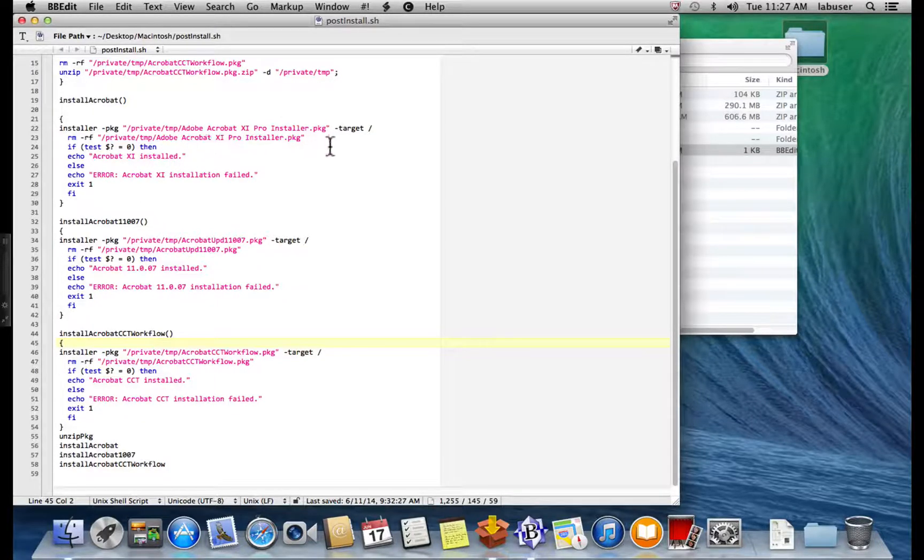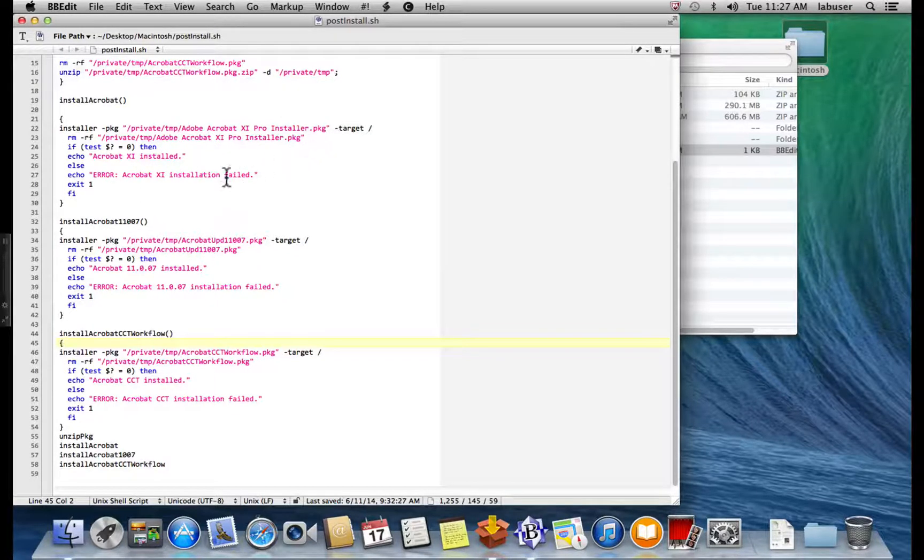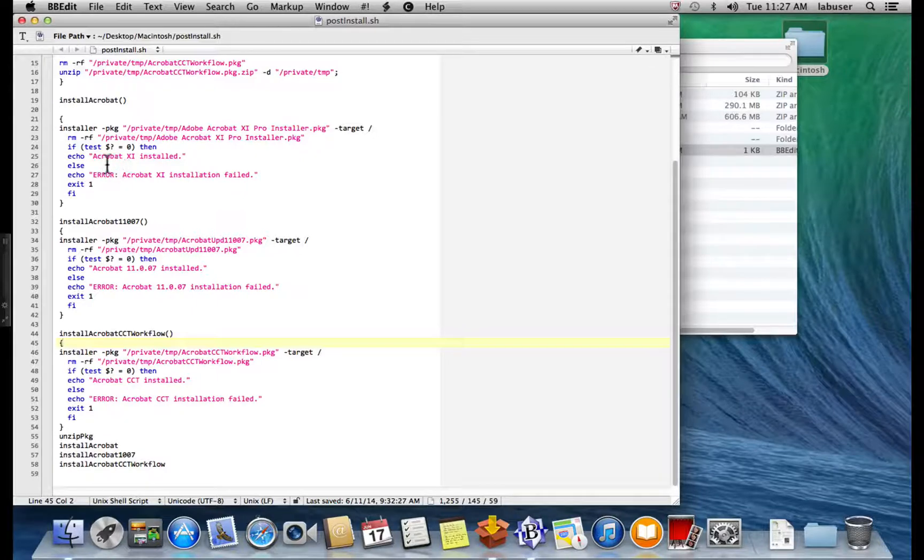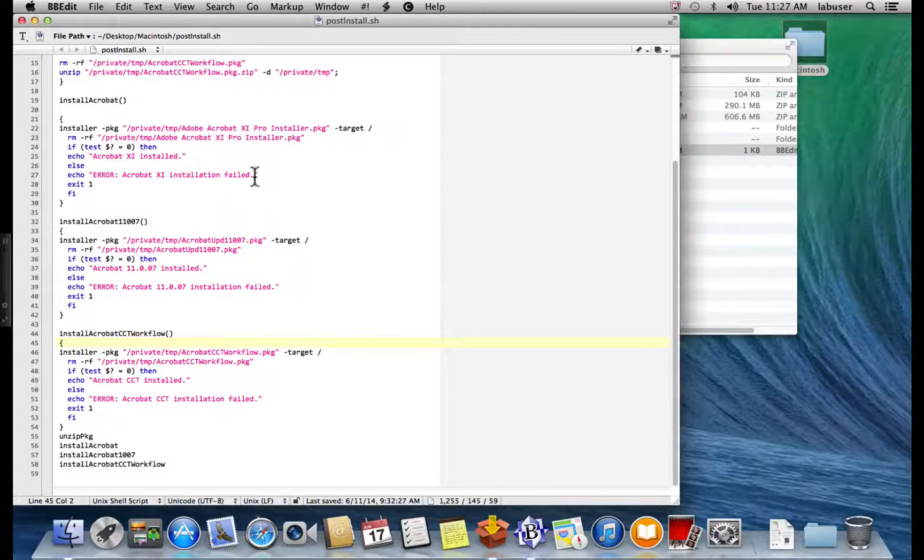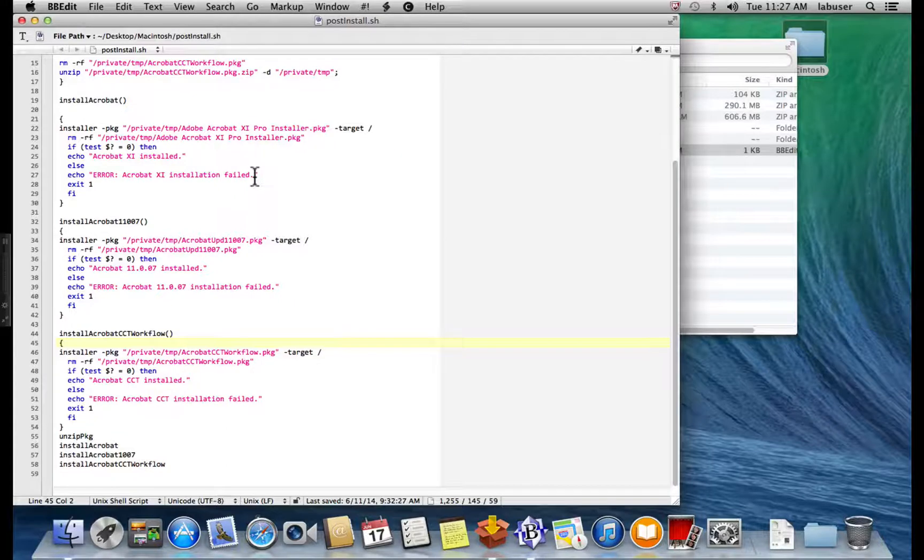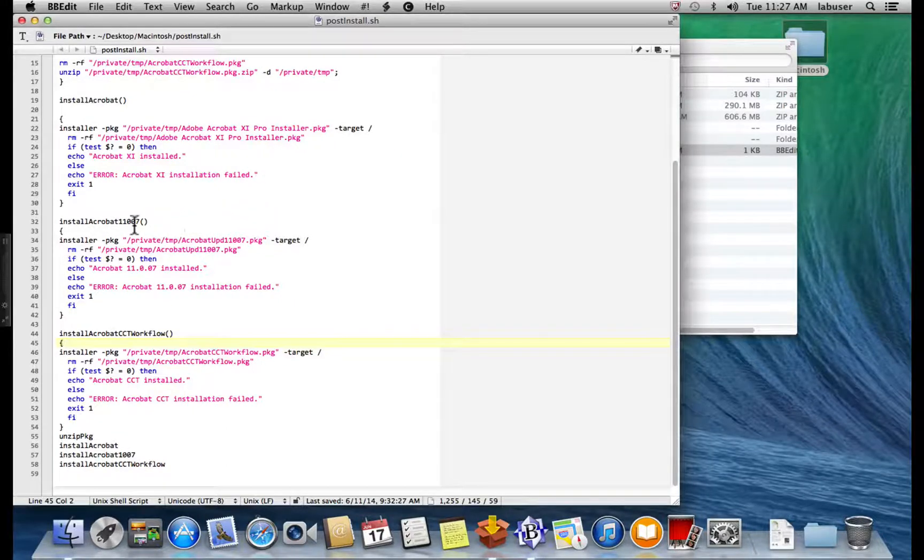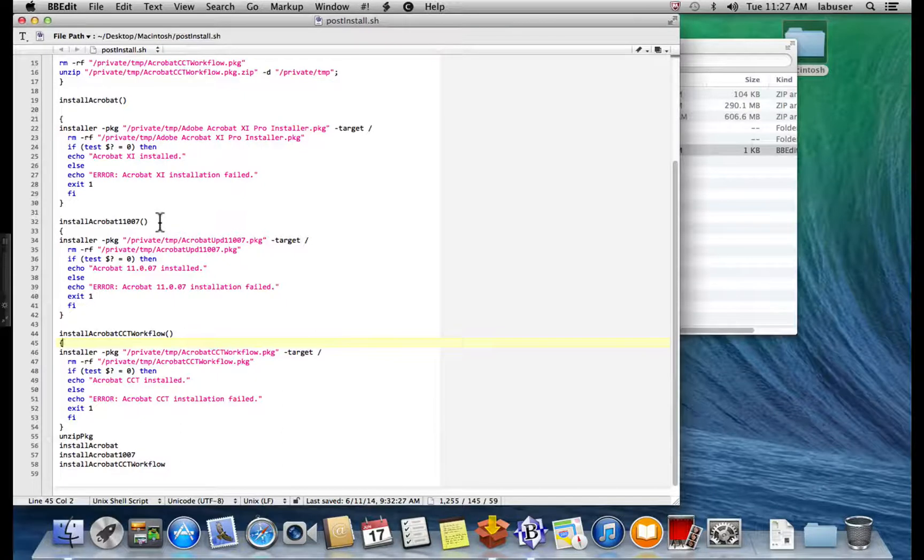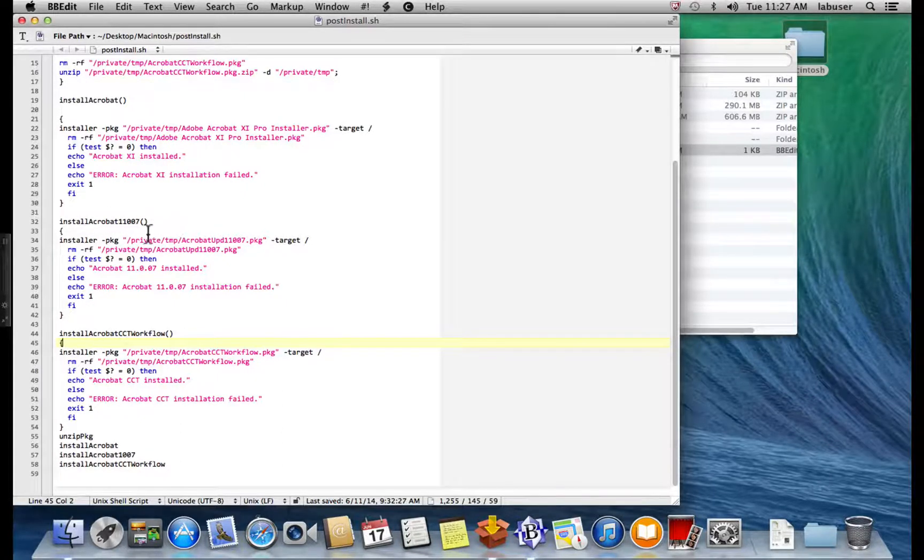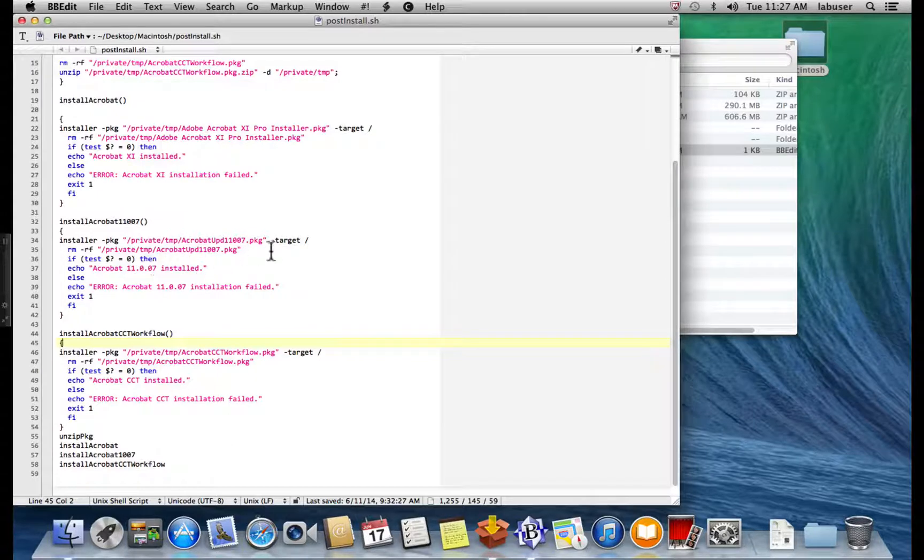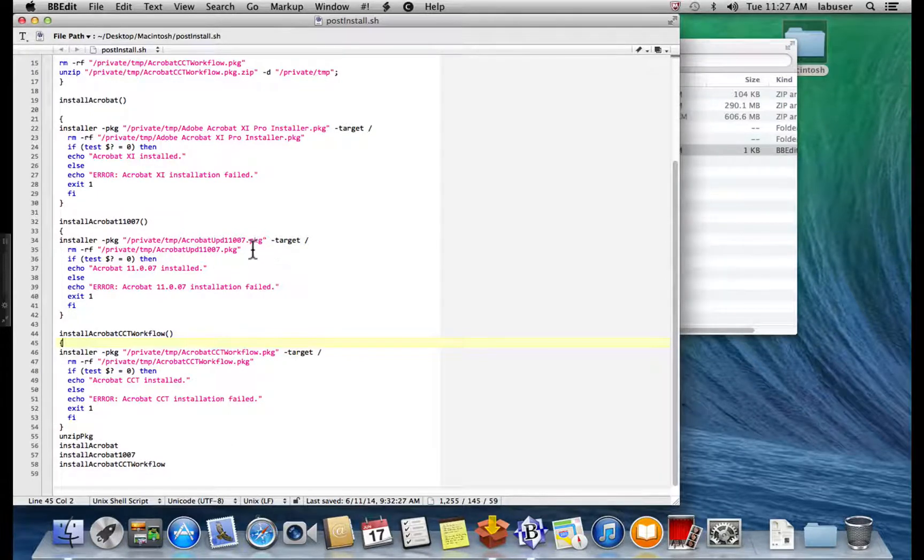Then, if it's successful, it moves on. It goes to the update package with install Acrobat 11007. And it does the same thing, which is it goes, it starts the installation. It gives us a return on whether or not the installation was successful or not. And then it finally moves on.